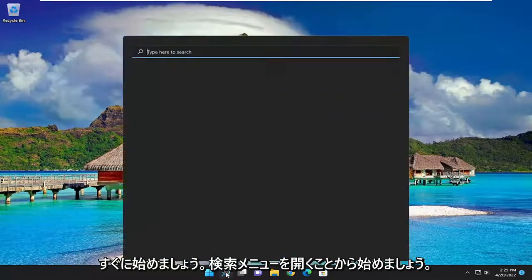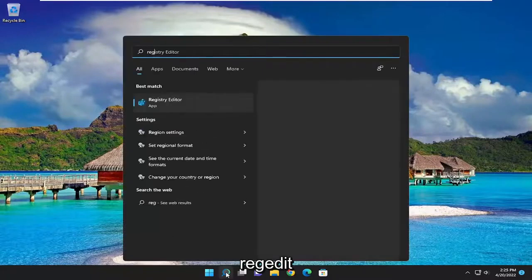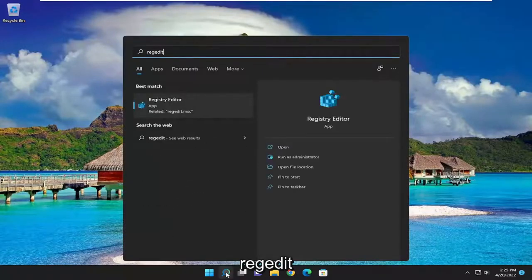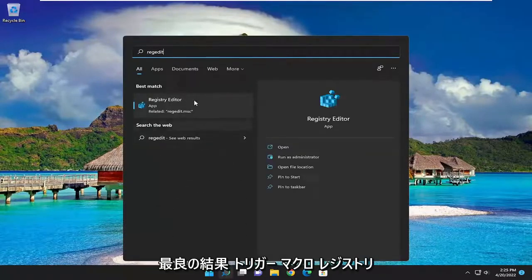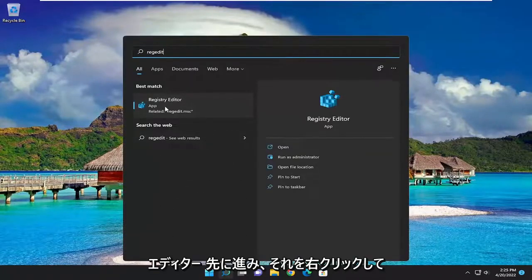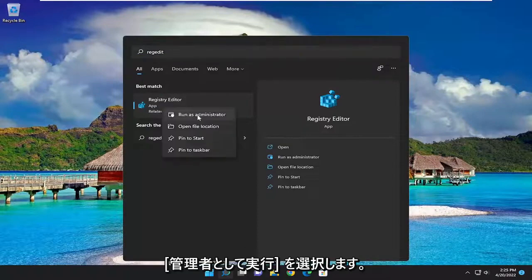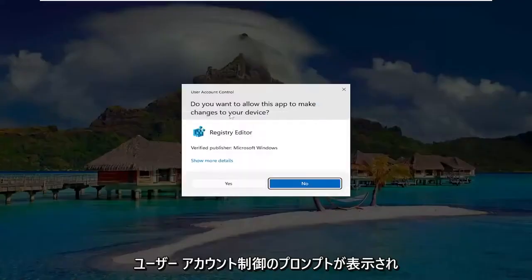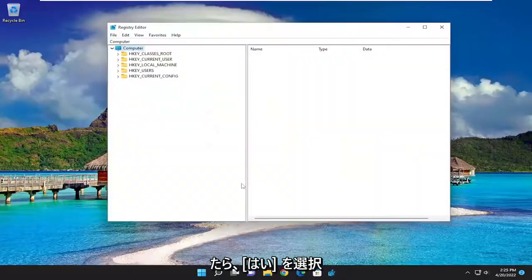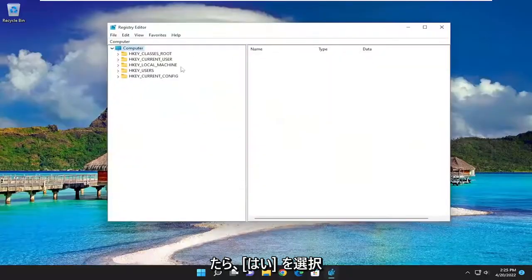So we're going to start off by opening up the search menu, type in regedit, best result should go back with registry editor. Go ahead and right click on that and select run as administrator. If you receive the user account control prompt, you want to select yes.